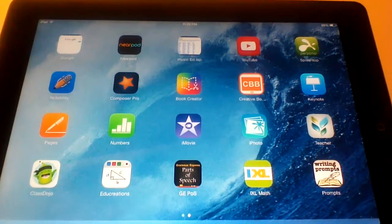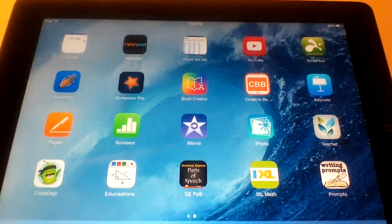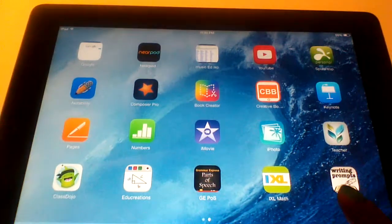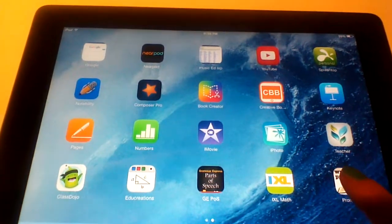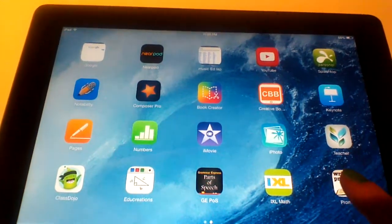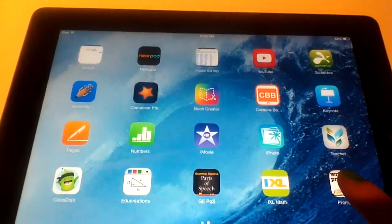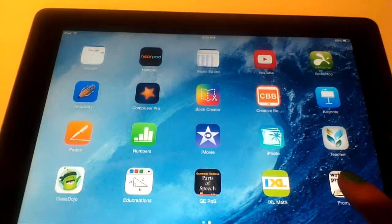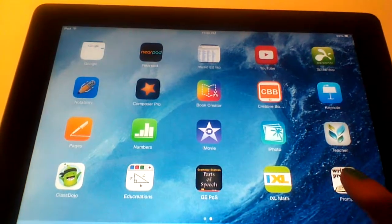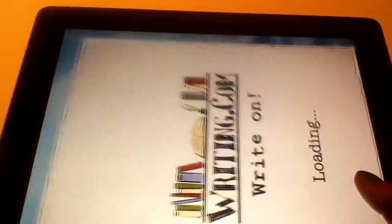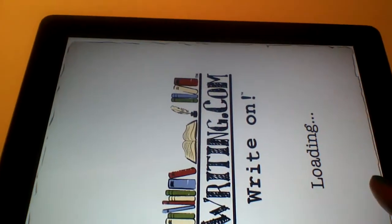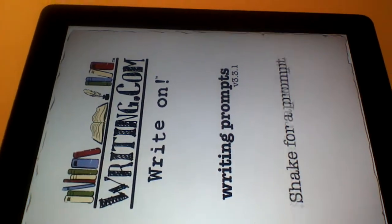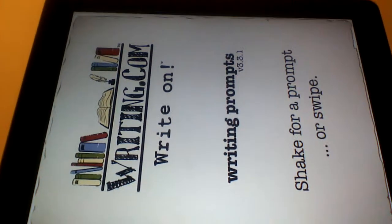This is a tutorial for the app Writing Prompts. Writing Prompts is an app that gives you many different options of what to write about when you're not sure what you should write about during free write time or journaling time.